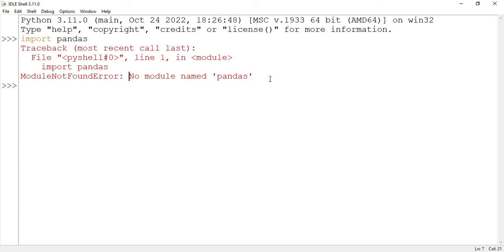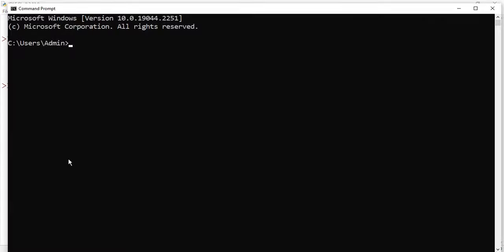Now here I will be typing the command import pandas. And here you can see it is showing me the error module not found. So that means this library is not already available on my system. So now I will be installing this library. I will be starting my command prompt, so just type cmd and here my command prompt started.